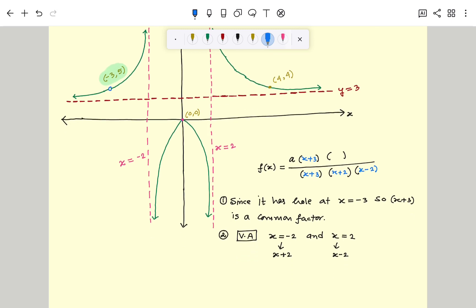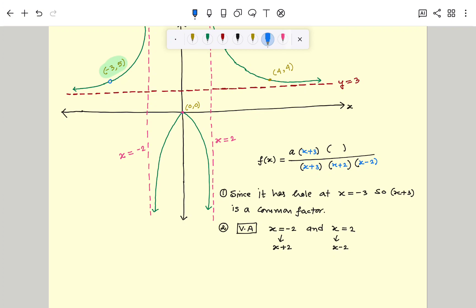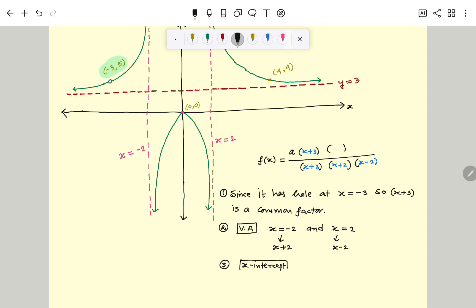Now we move to the numerator. We already have one factor x plus 3 because of the hole. The question is: do we have any more factors in the numerator? Yes — we can determine those from the x-intercepts. We have to find out the x-intercepts if there are any. If we look at the graph, we can see it has only one x-intercept at exactly x equal to 0.